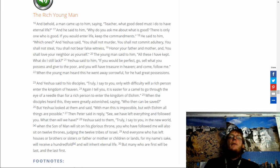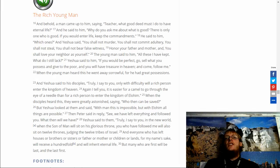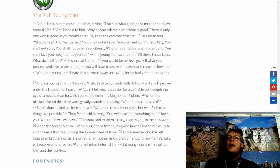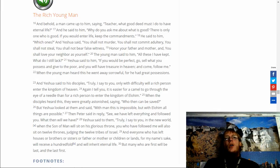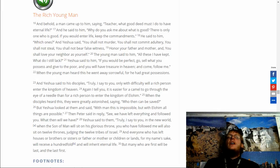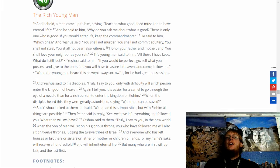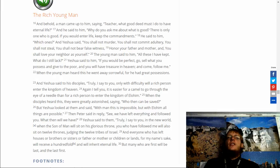Again I tell you it is easier for a camel to go through the eye of a needle than for a rich person enter the kingdom of heaven when her disciples heard this they were greatly astonished saying who then can be saved but Yeshua looked at them and said with man this is impossible with Elohim all things are possible then Peter said in reply see we have left everything and followed you what then will we have.